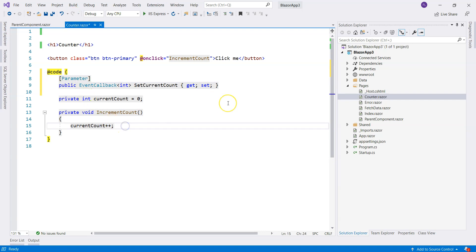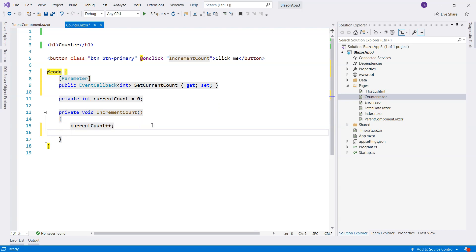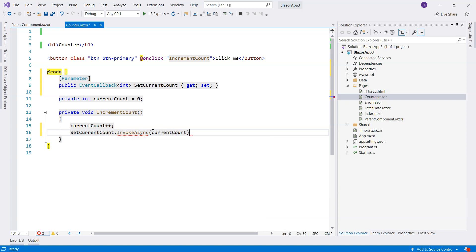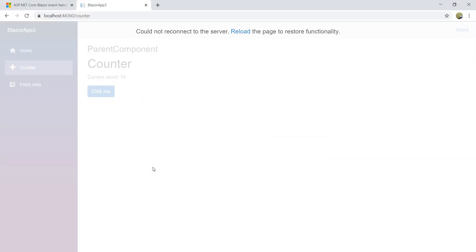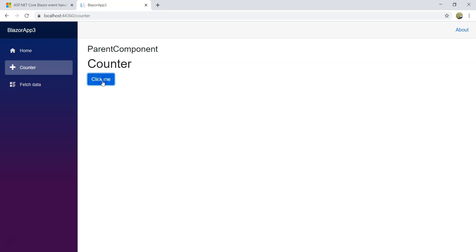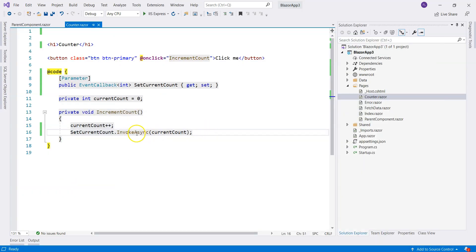Then we are going to invoke this SetCurrentCount under the event handler of the increment count. We call InvokeAsync and pass in the current count. We come over here and refresh the screen. We haven't hooked it up yet but let's try that. We are not seeing any exceptions, so keep that in mind — we'll come back and talk about that.